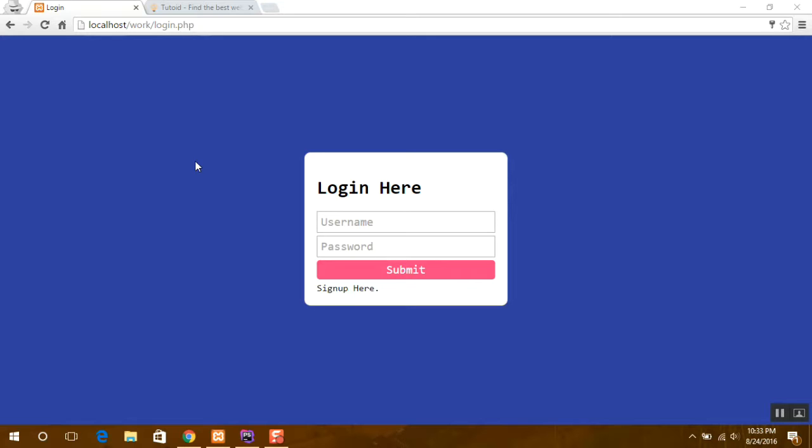The basics lie in PHP sessions. When the user enters some information in the login page, we check if the user exists in the database or not. If he exists, then we start a session and set a session variable.